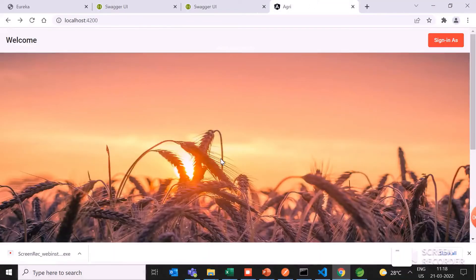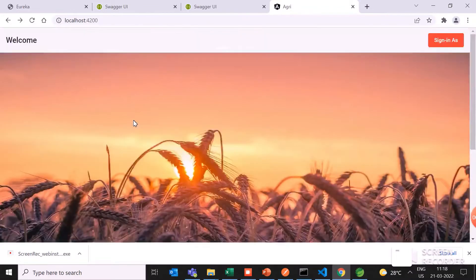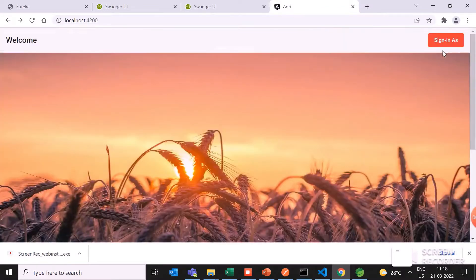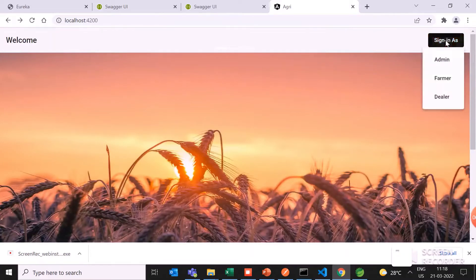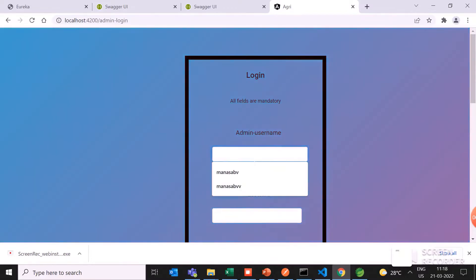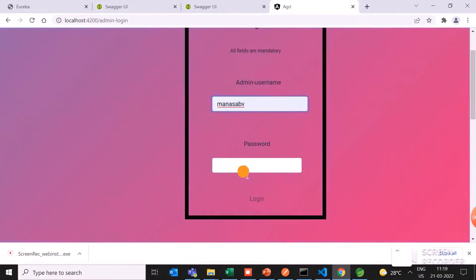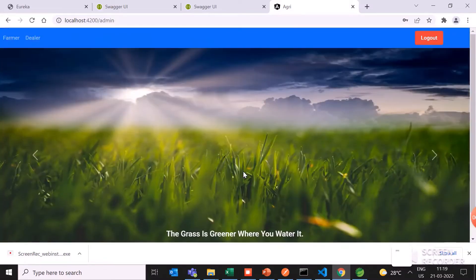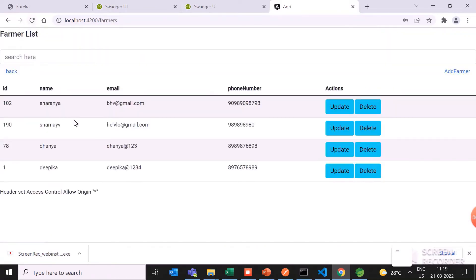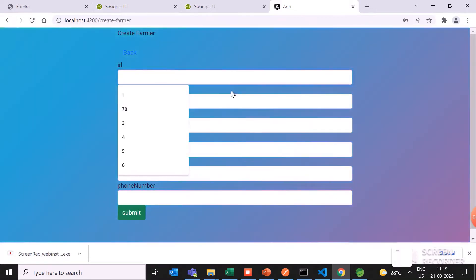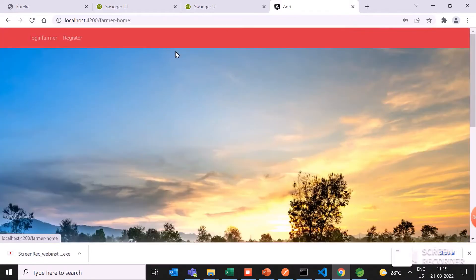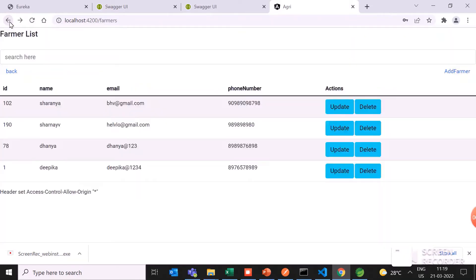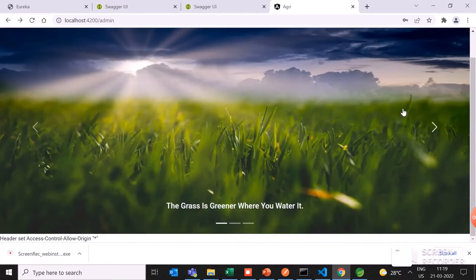Coming to the Angular framework, I have used Angular as the UI framework. Here I have admin, farmer, and dealer. Admin, for example, if I give the correct information of the password and details, it will open. If I want to access the farmer details, here I can update, delete, and add the farmer. I can add the farmer and delete the farmer also. This is the admin portion I have done.